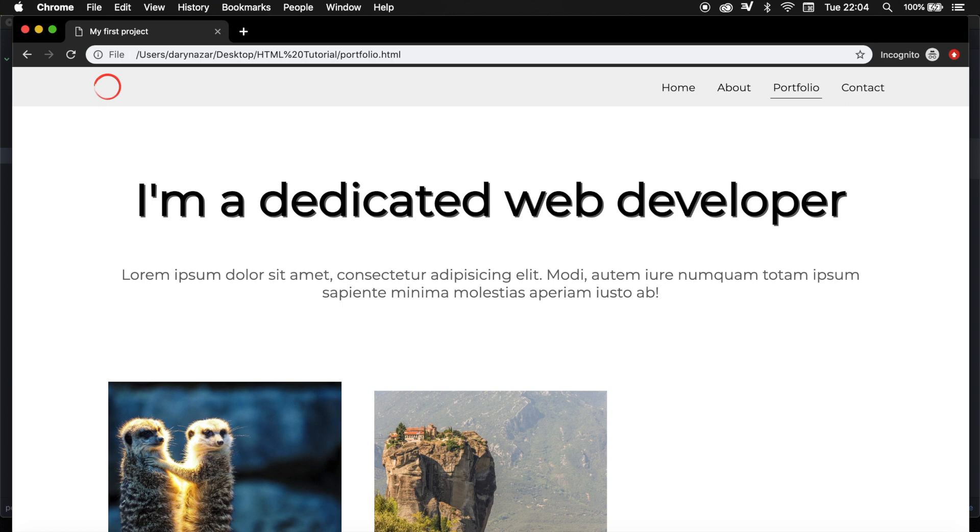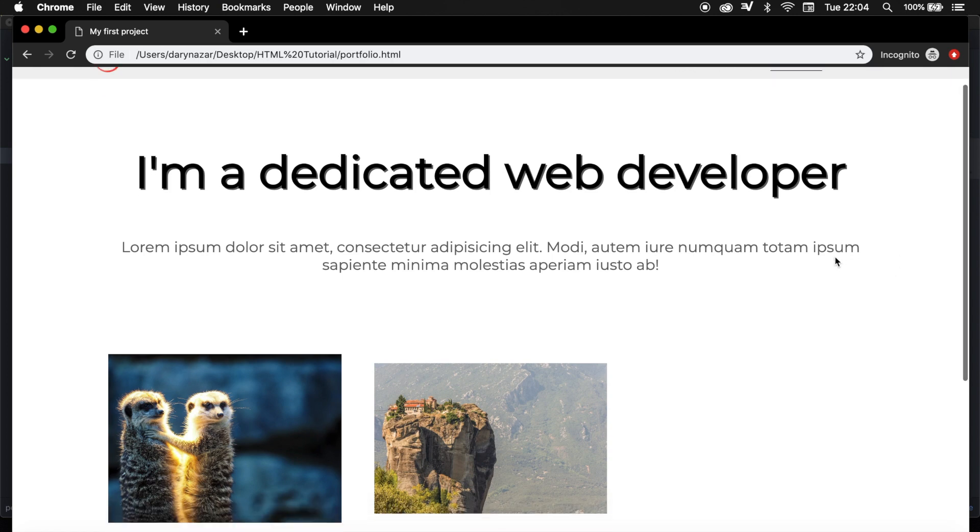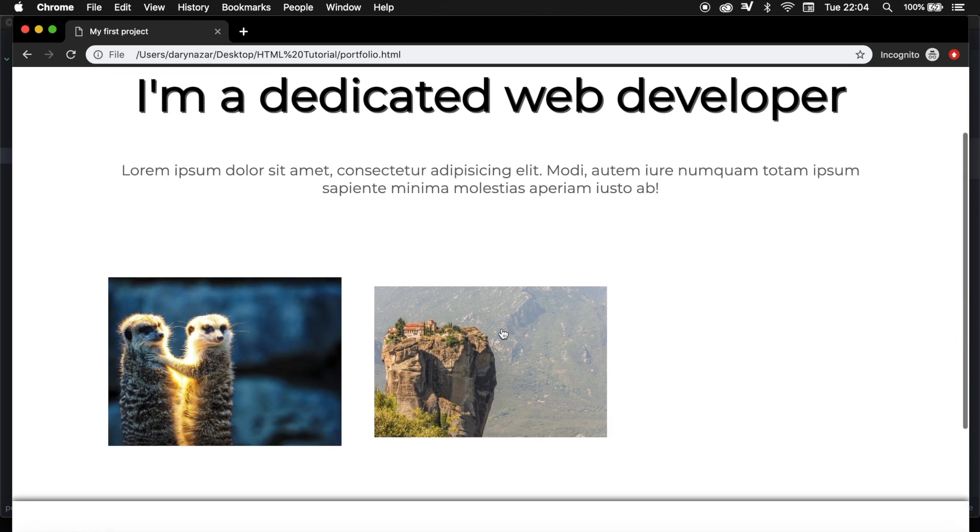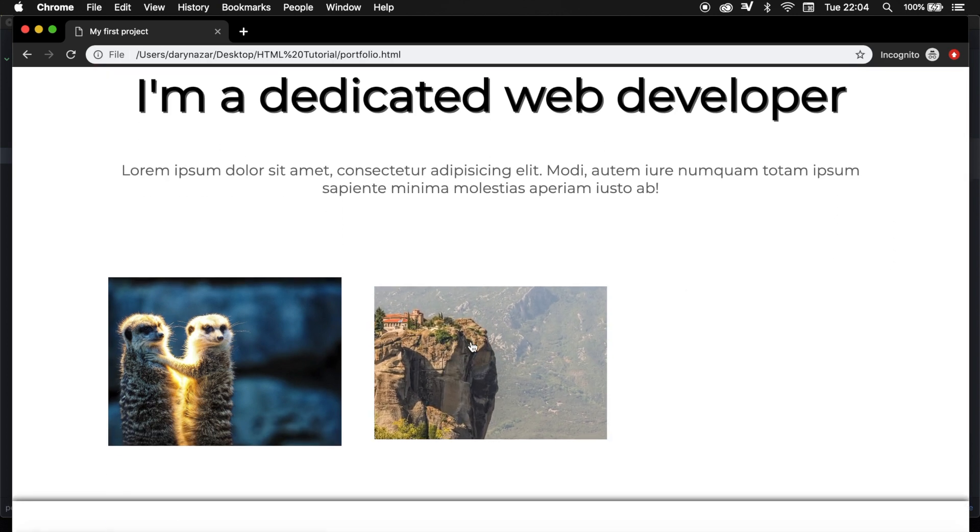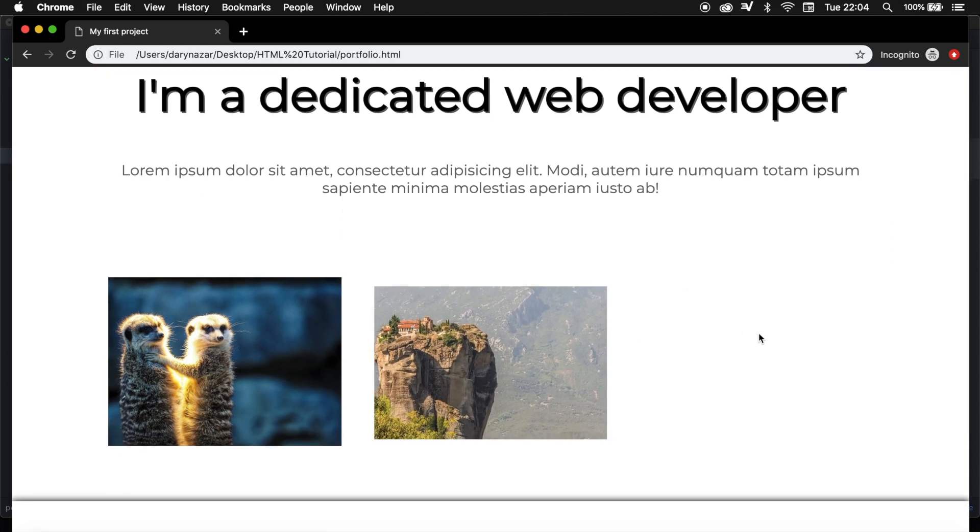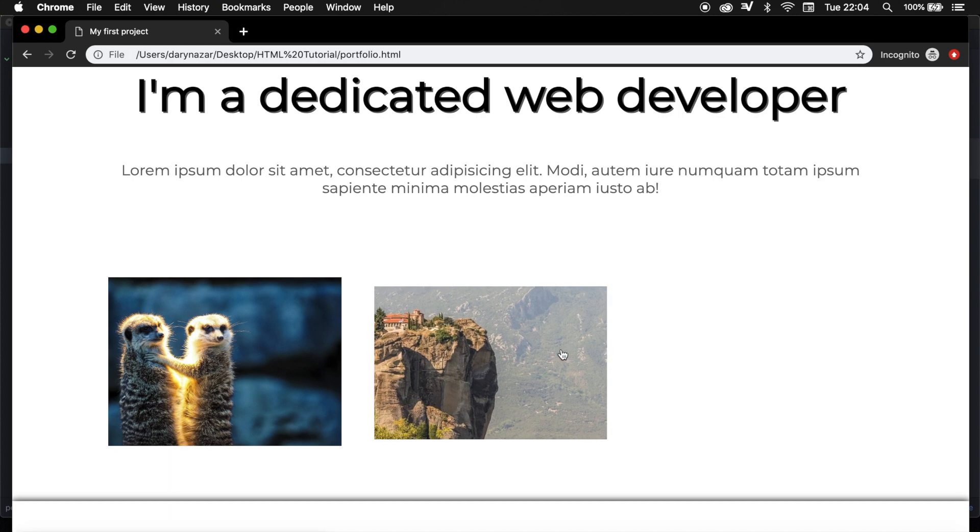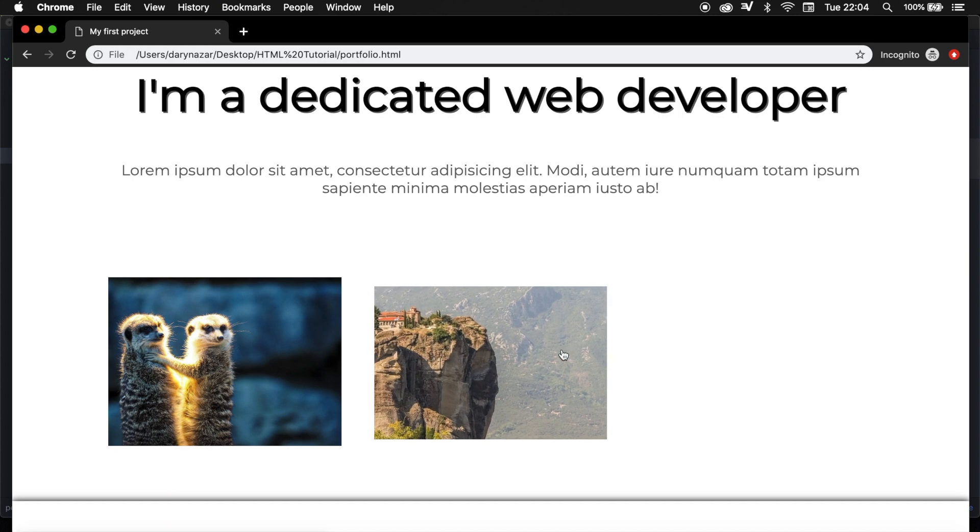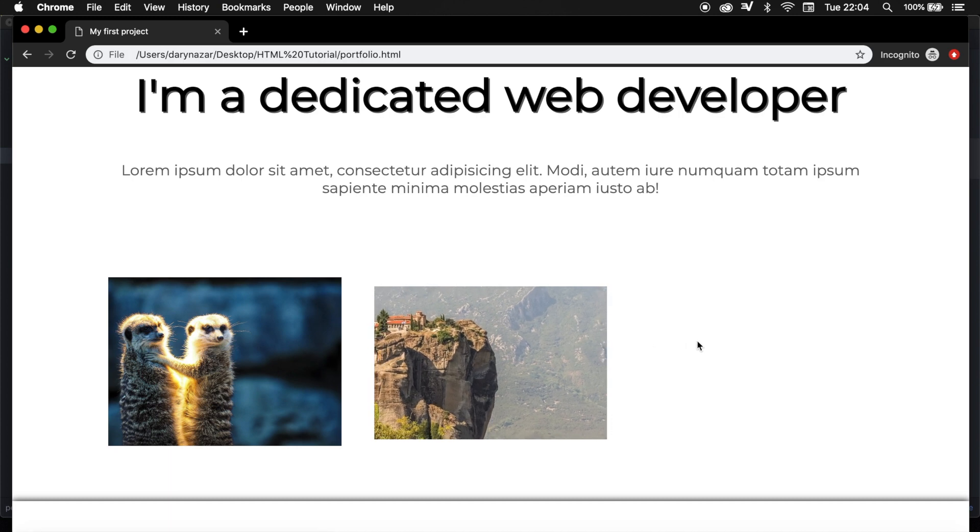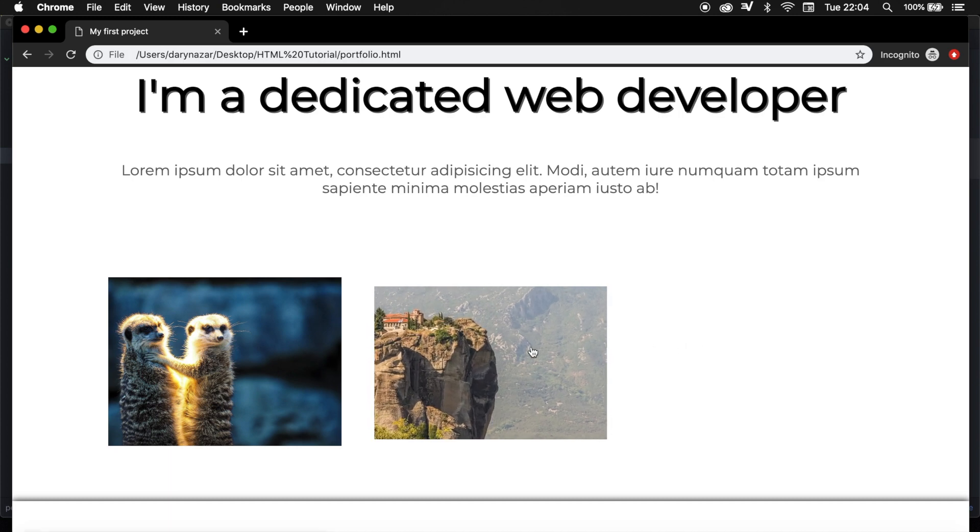Welcome back to a new episode where we will be creating a pretty cool zoom-in effect whenever we hover over an image. The output will be something like this, so whenever we hover over the image, the output will be a smooth transition zoom-in.